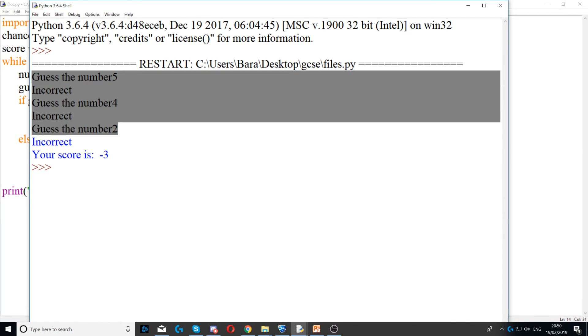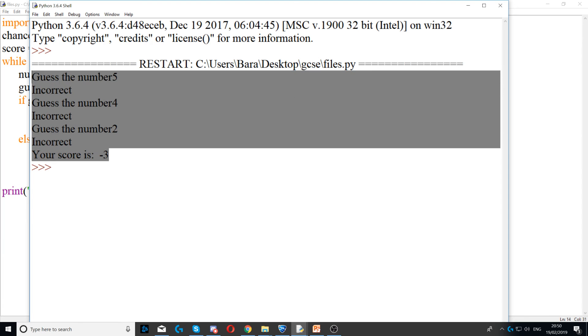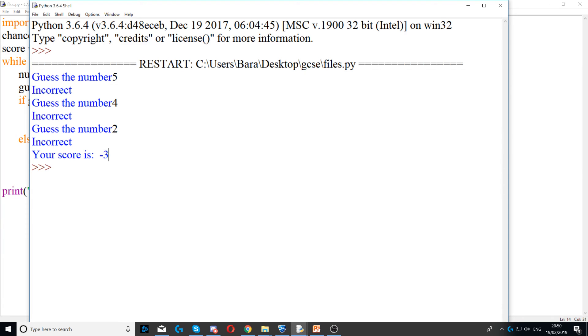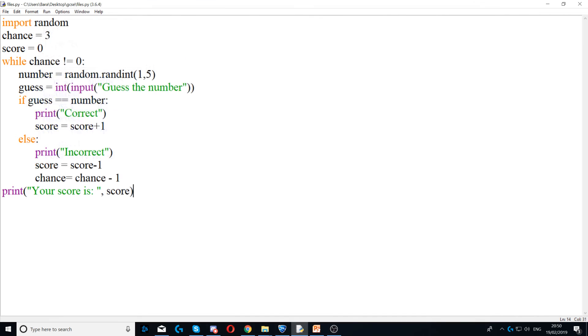So we got three chances here and the game ended. Also, score is being tracked. So we got minus three because we got three wrong in a row. And that's how you track your game chances.